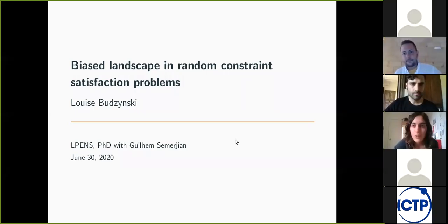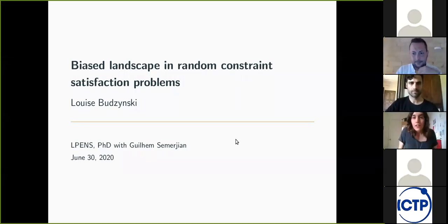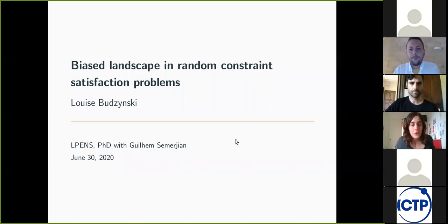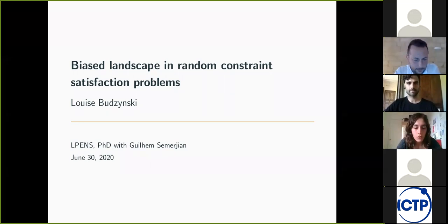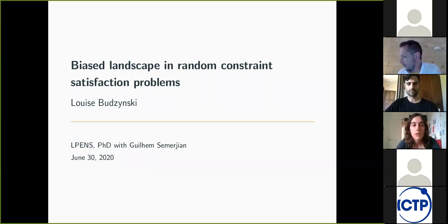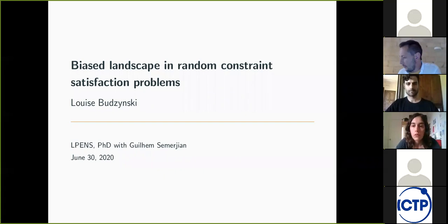Thank you very much for the invitation. Today I would like to talk about random constraint satisfaction problems and the effect of introducing a bias in the measure that describes the set of solutions.